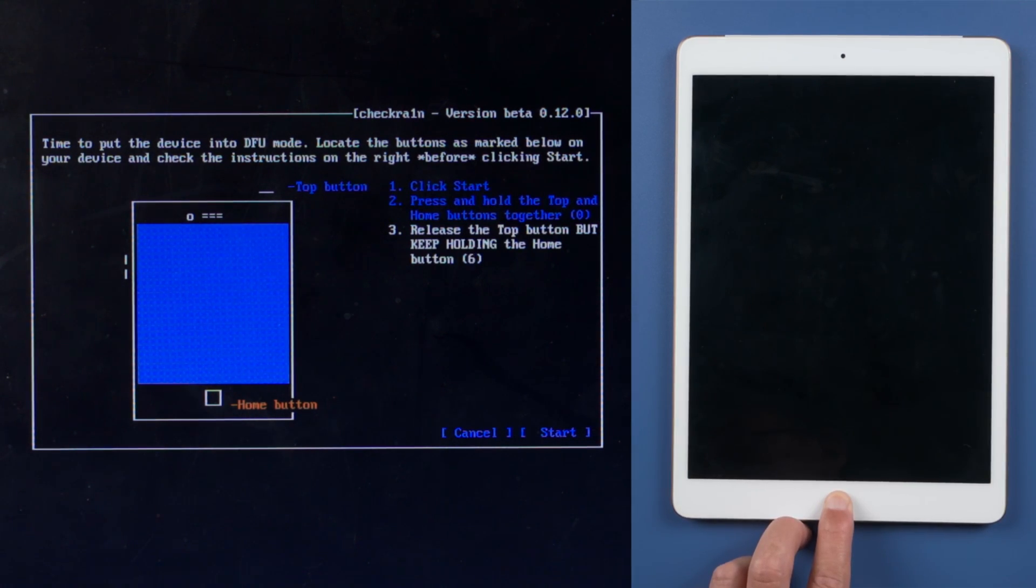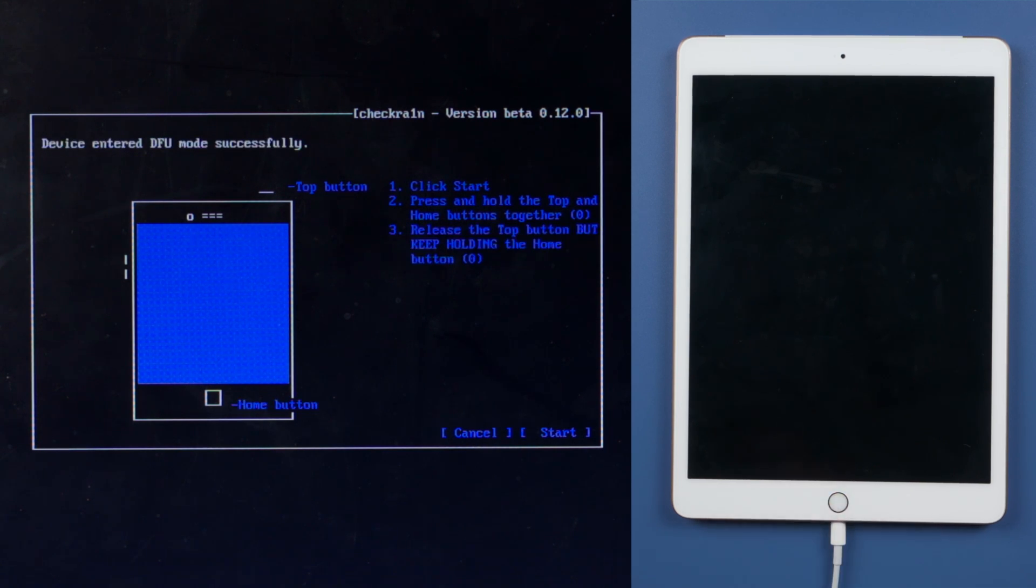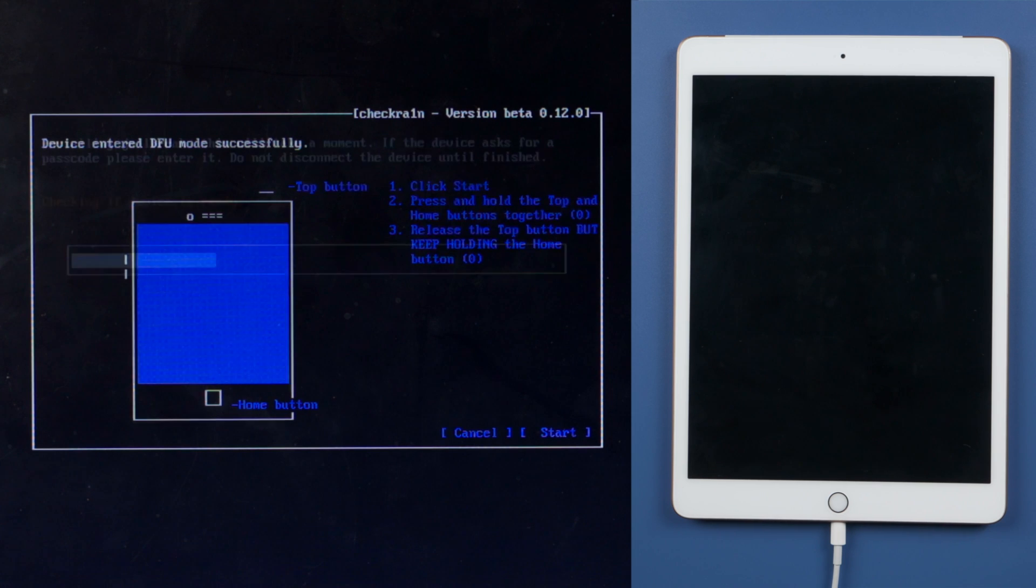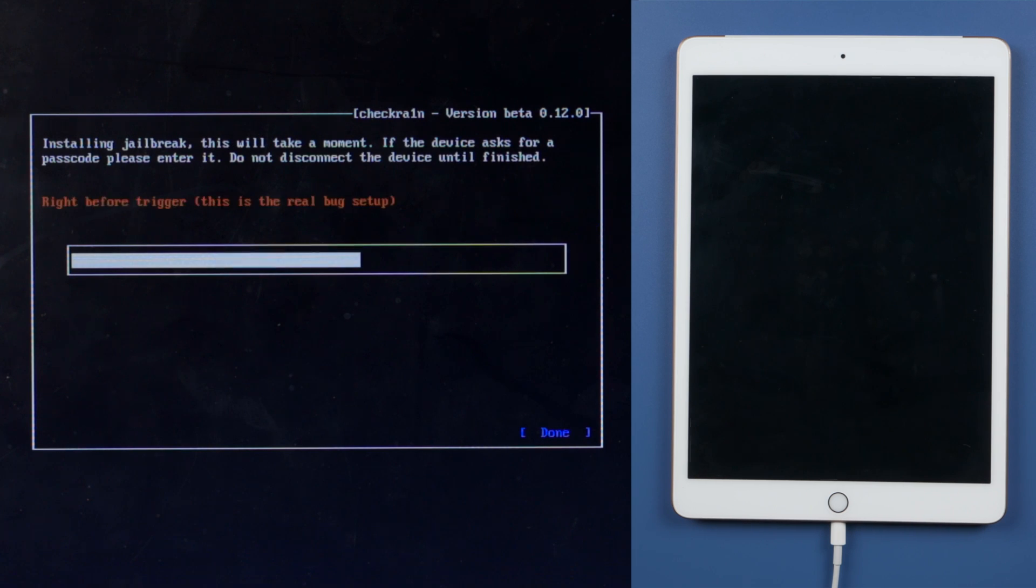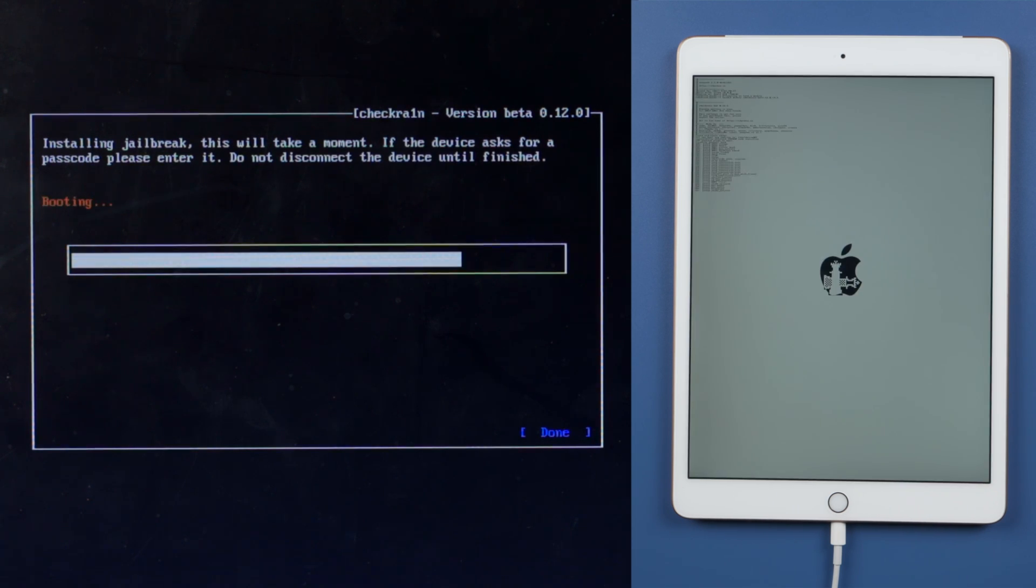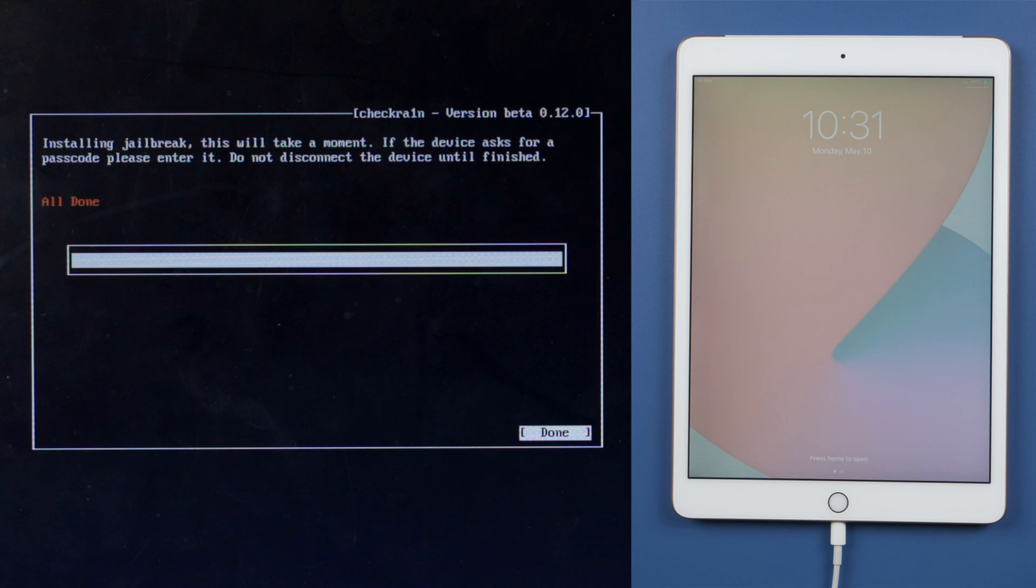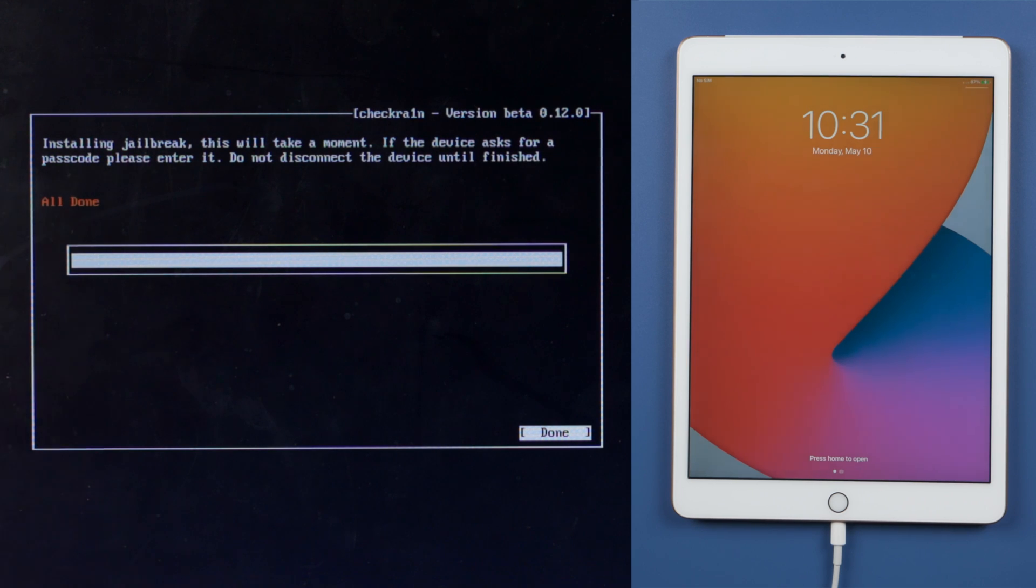Then release the power button but keep holding the home button for another 10 seconds. In DFU mode, the jailbreak code will be jumping on your iPad. Well done, let's go ahead and check it out.